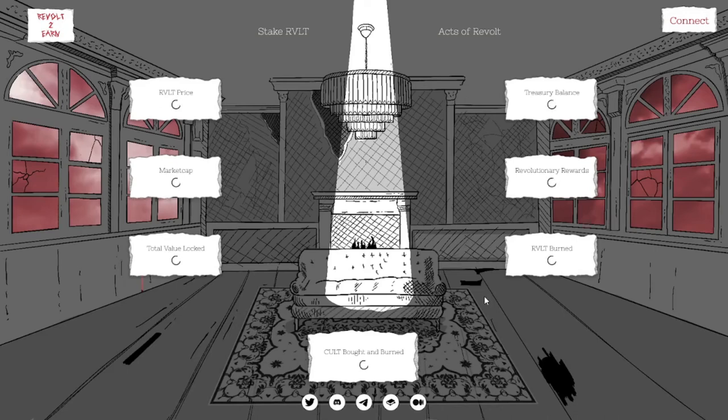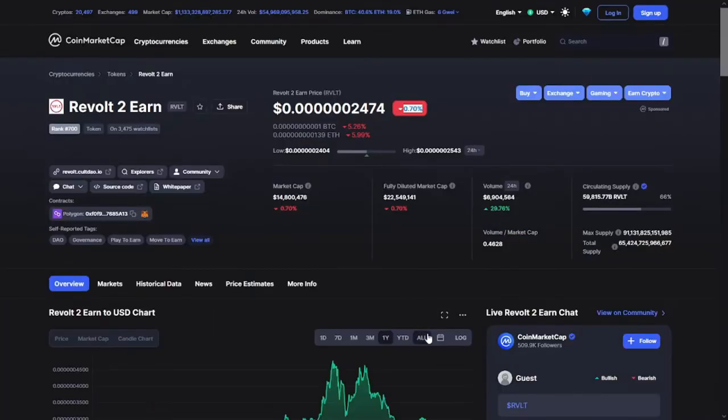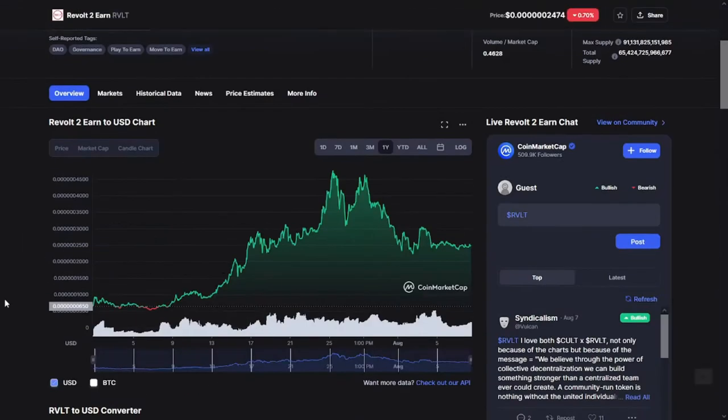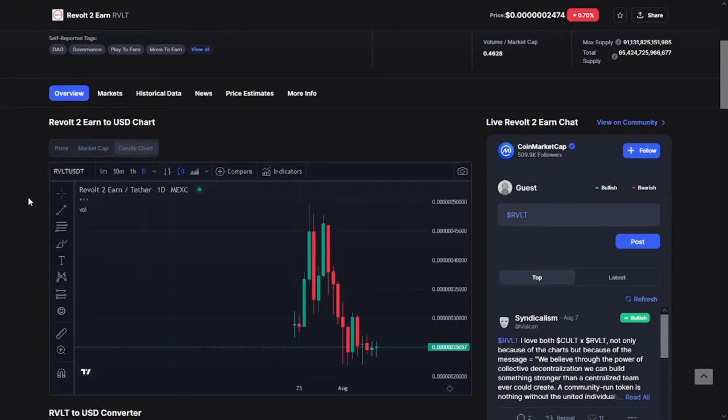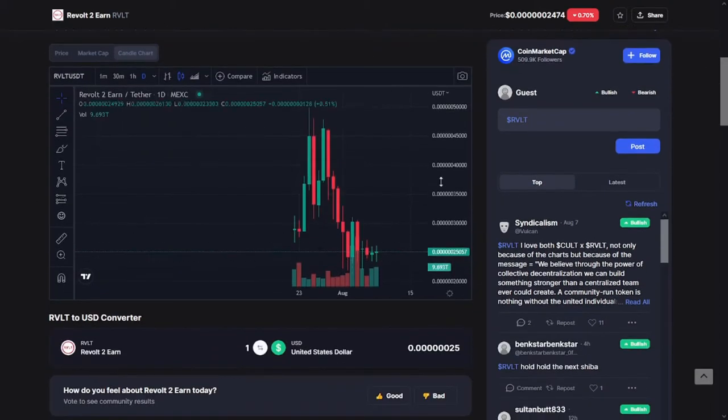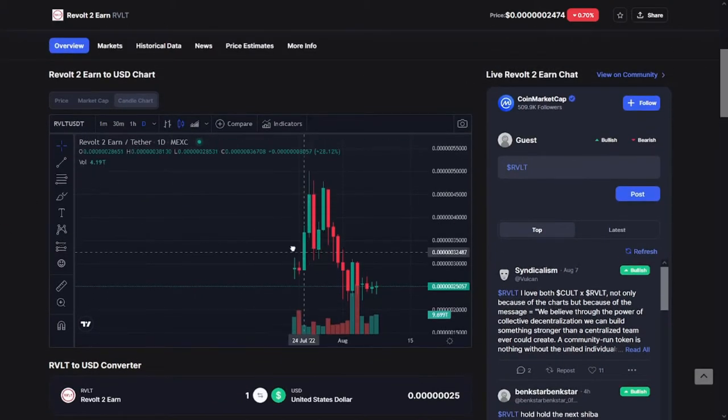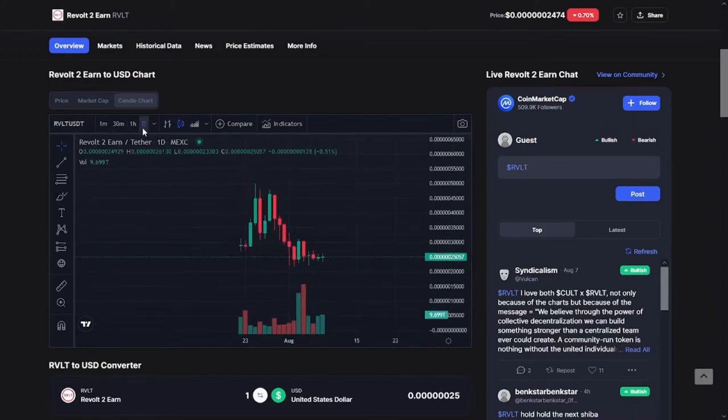Hey, what's up guys and welcome back to the Crypto Hustler channel. In this video, I will make a small review about the Revolt to Earn token. Unlike all my previous videos, I will show you what is the Revolt to Earn token, the smart contract, the community, and a lot of information. Without any further ado, let's get started.